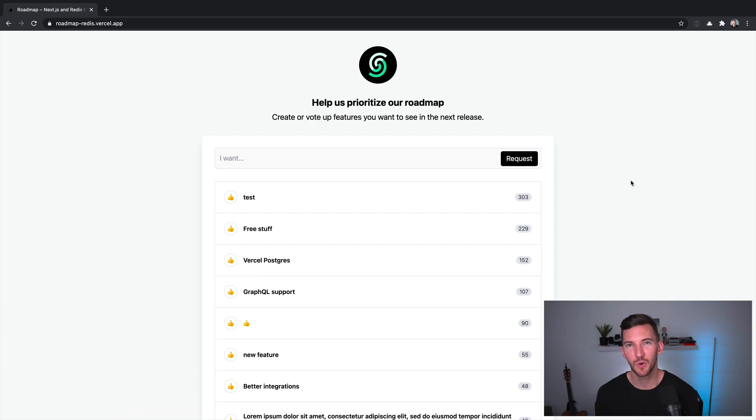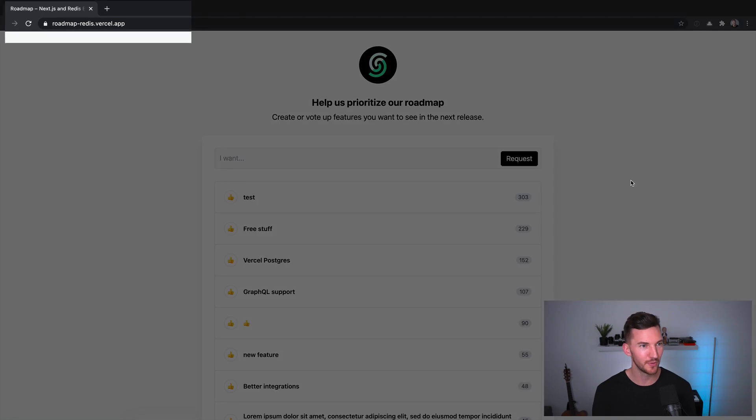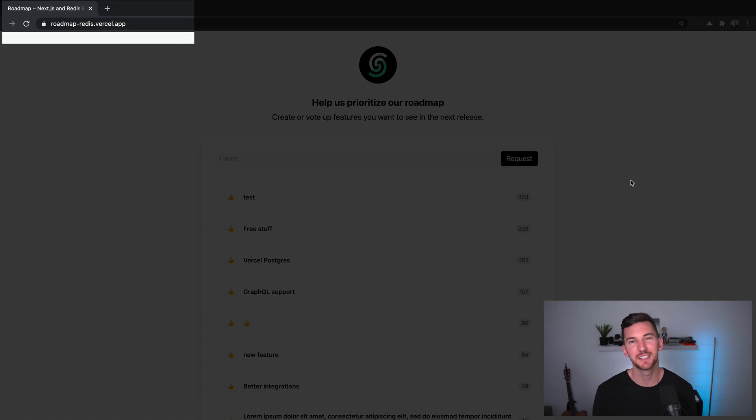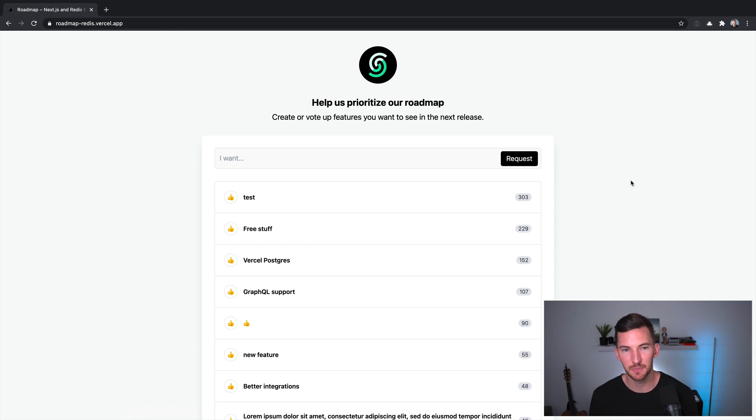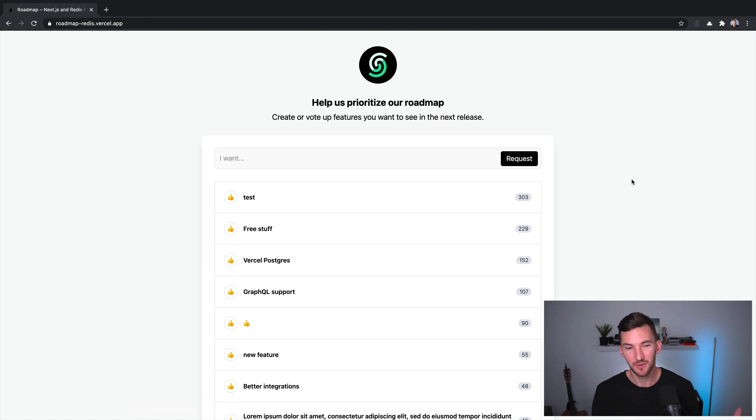Before we dive in, I want to give a quick demo of the application we'll be looking at today and explain some of the functionality. So if you go to roadmap-redis.brussell.app, this is an example of what we'll be looking at today. And all of this data is actually stored, persisted with Redis.